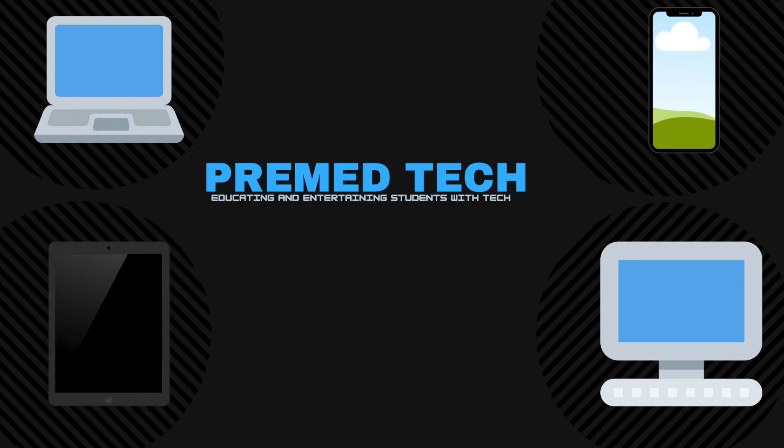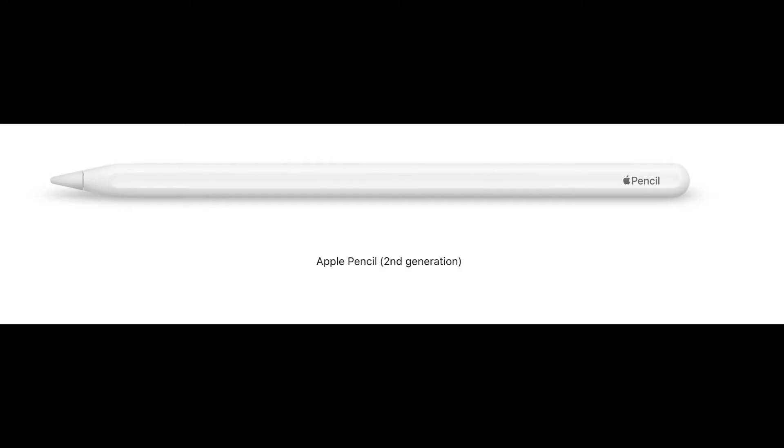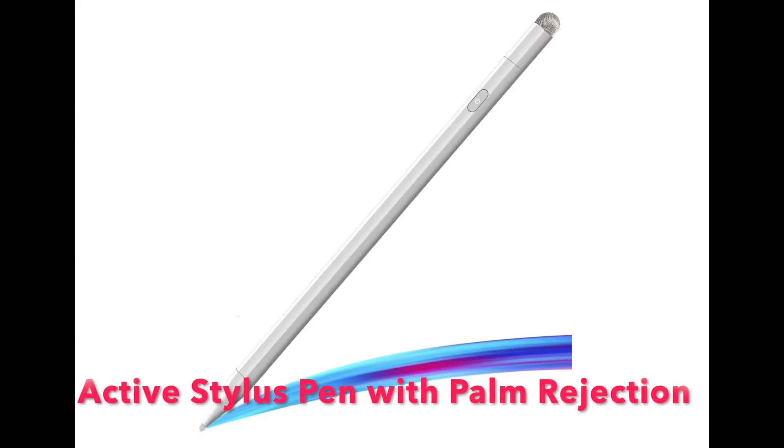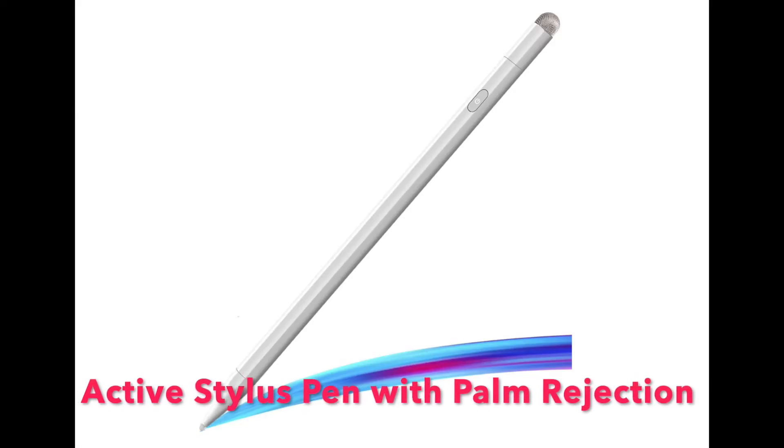Hey guys, it's Steven from Premed Tech and in today's video we will be comparing the Apple Pencil 2 to the Active Stylus Pen found on Amazon for $22.